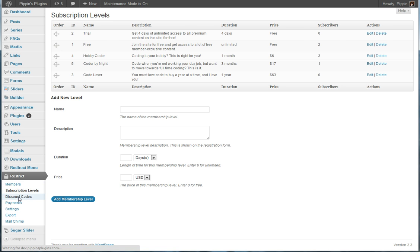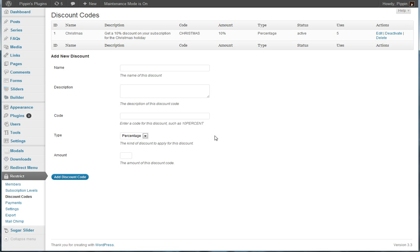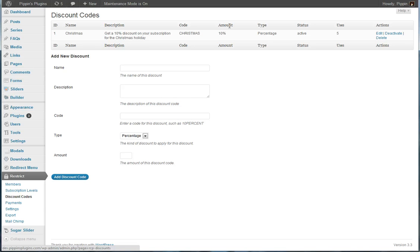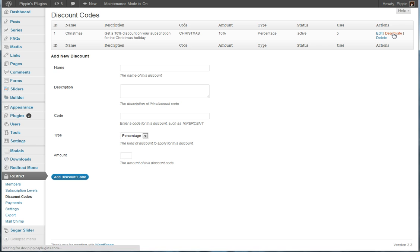This plugin also has a full discounts code system built into it. So for example, I have a discount code in here called Christmas. If you use the Christmas discount code, now this is on the dev site obviously, you will get a 10% discount off of your subscription price. And that will be 10% whether it's for a one-time payment or for a recurring. And we can see that this has been used five times. We can also deactivate this so that it can't be used any longer but we can restore it later on.